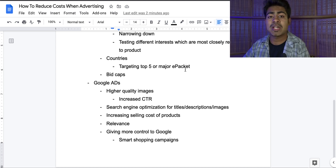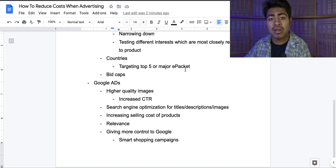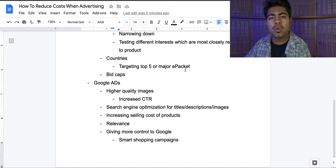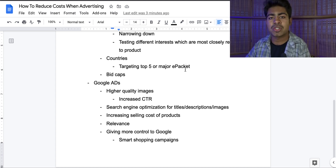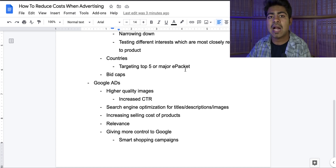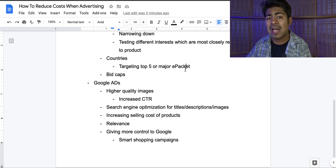I've made tons of videos on this on my channel — I'll leave the link for that Google ads playlist in the description below. This brings me to the fourth point, and that is relevance. With Google, you want to make sure that the search engine optimized keywords are relevant to your product. If you're trying to sell a cat necklace, make sure you don't mention the keyword 'dog necklace' anywhere in your description, because then Google is going to mark that as a search engine optimized keyword and try to rank you for it — which you obviously don't want because it is not relevant to what you're trying to sell. Make sure your search engine optimized keywords are relevant to what you're selling, and that your images and everything matches along with that.